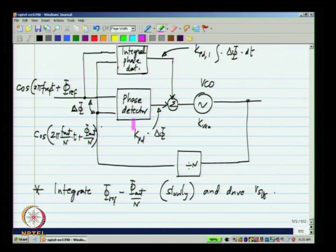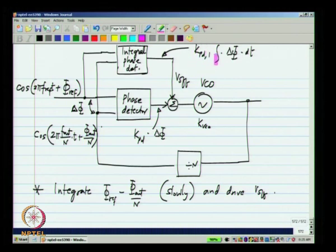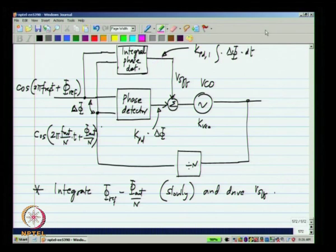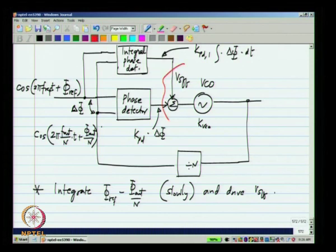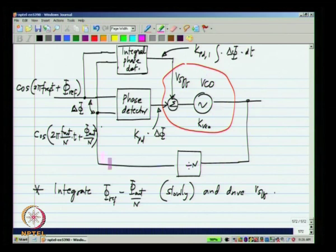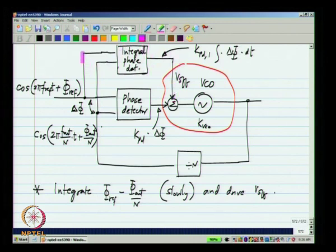Let us say V_off is 0 initially. If K_PDI is very small — that is what is meant by integrating very slowly — this voltage will ramp up very slowly. Then we can imagine that the main loop reaches steady state within a short time and you have some phase difference. This will have a non-zero input and it will start driving the offset voltage in some direction — positive or negative. If it becomes positive, the free running frequency of the composite VCO (including V_offset) will increase, giving a new phase difference that is smaller and smaller.